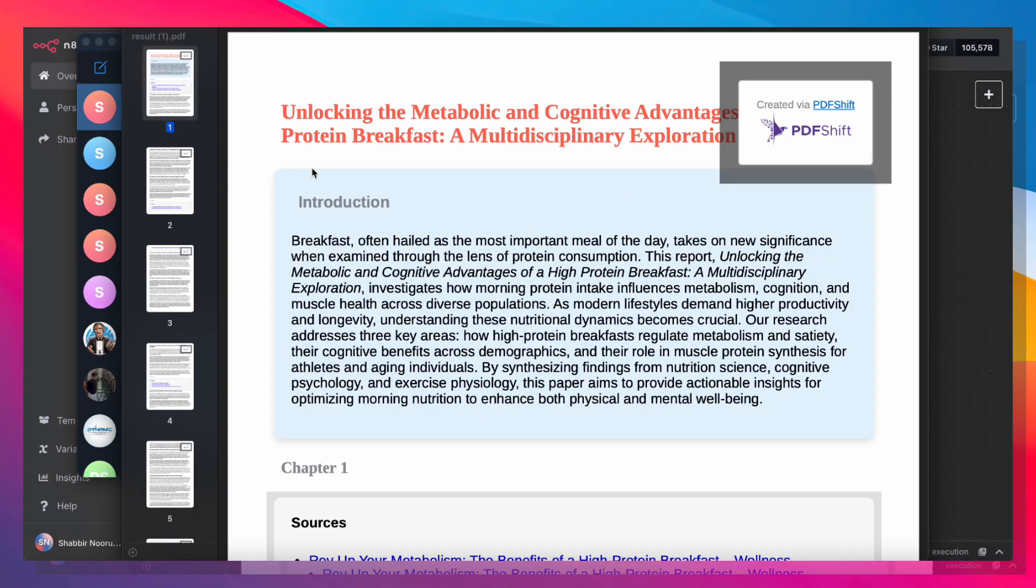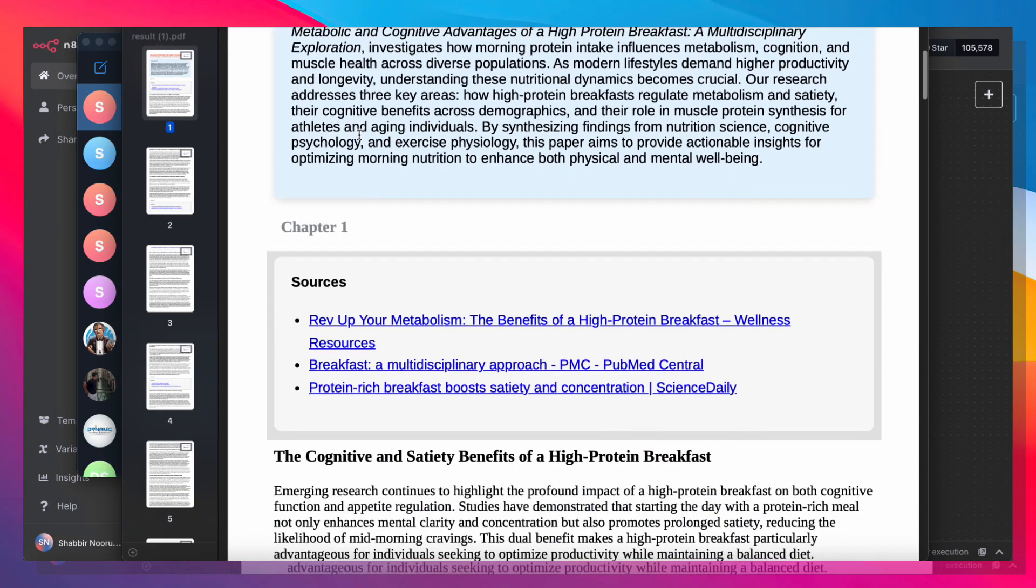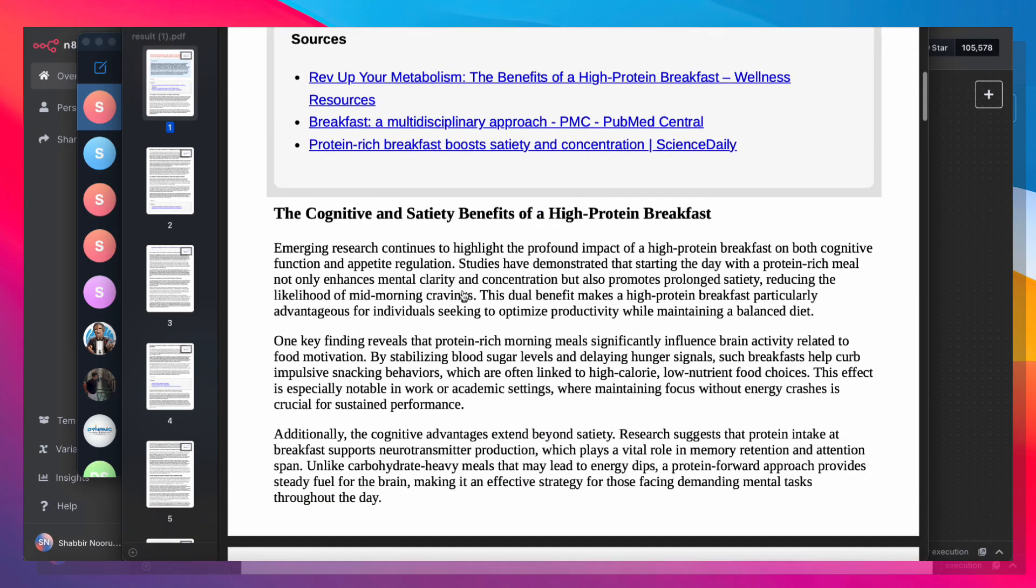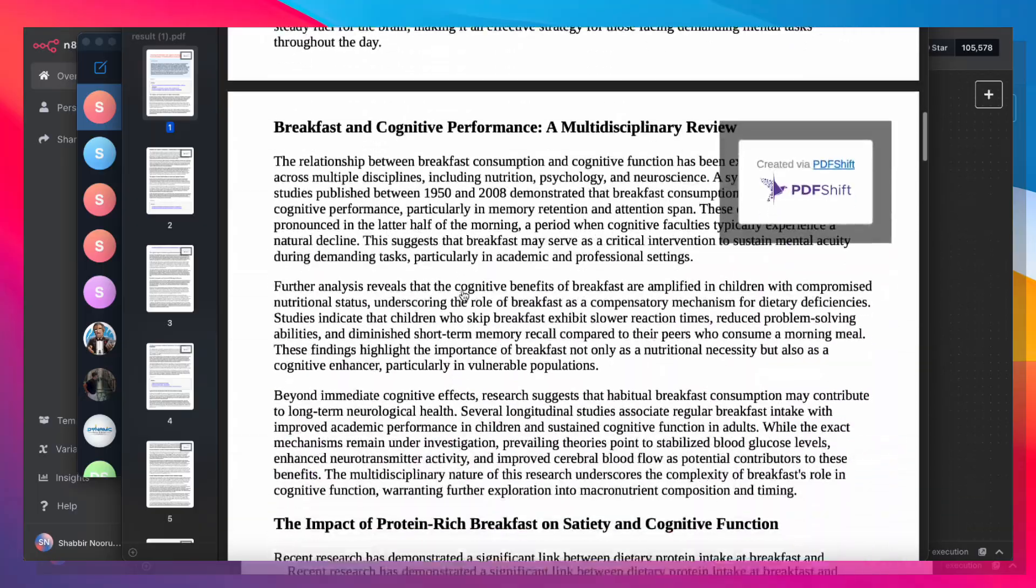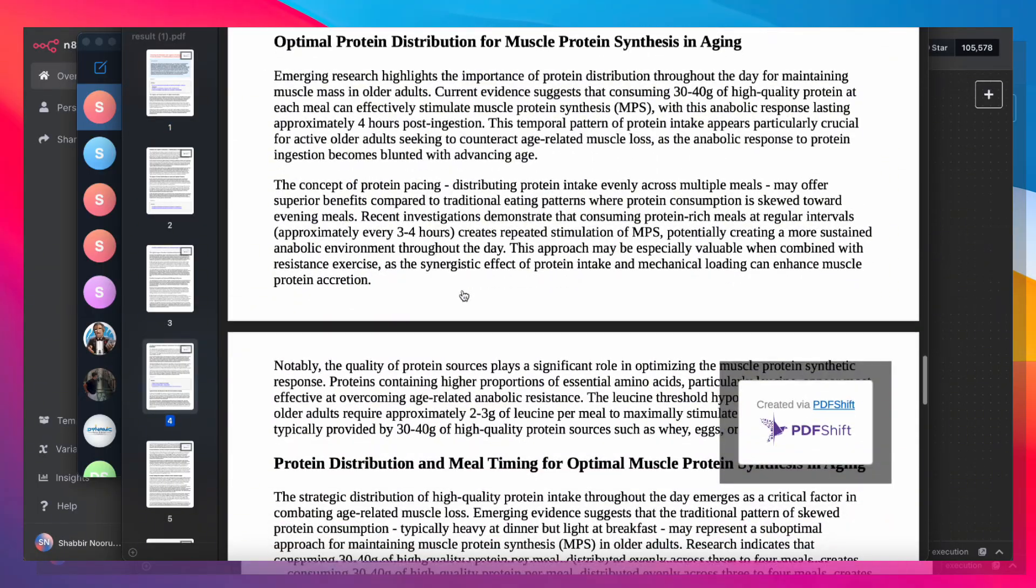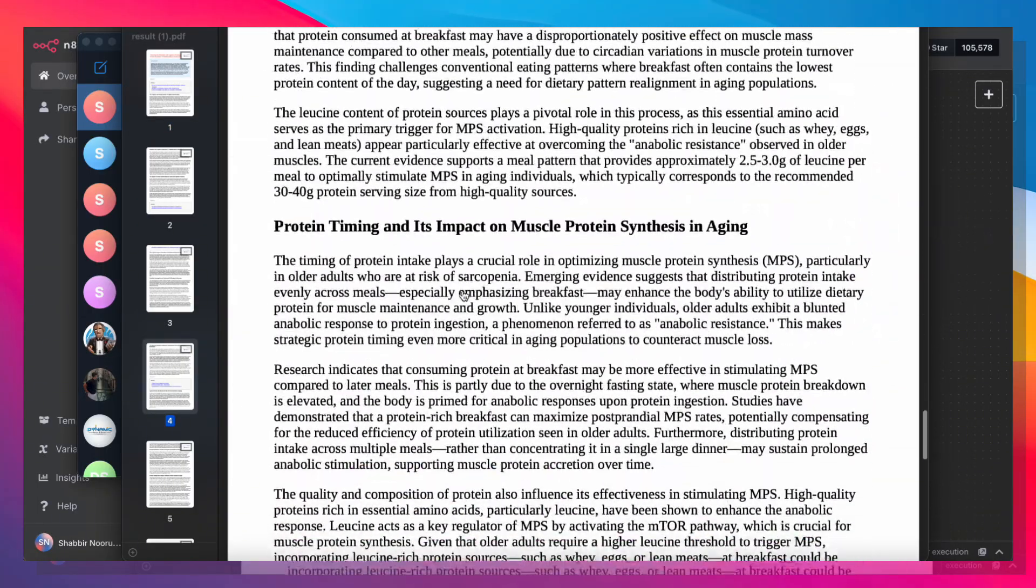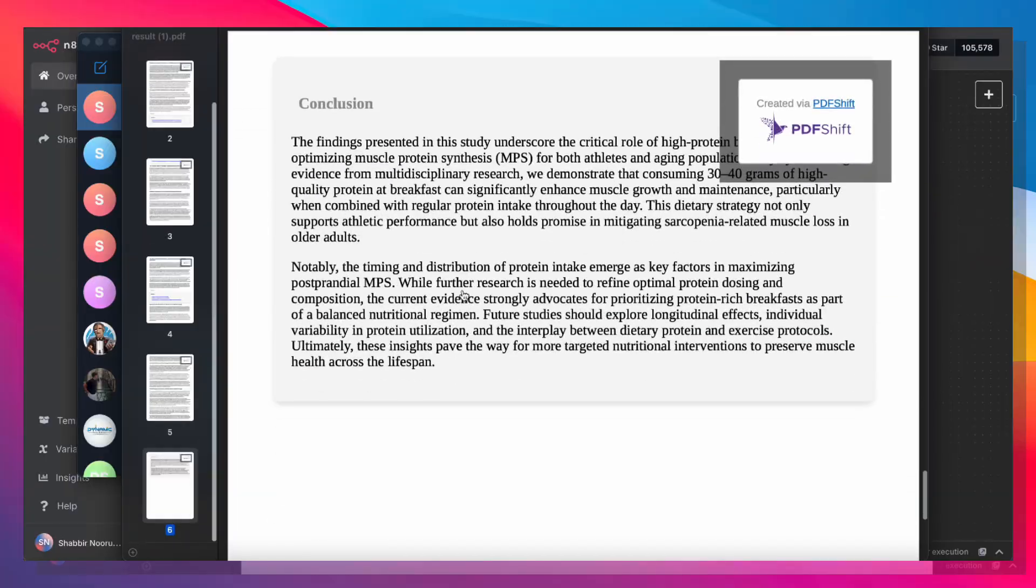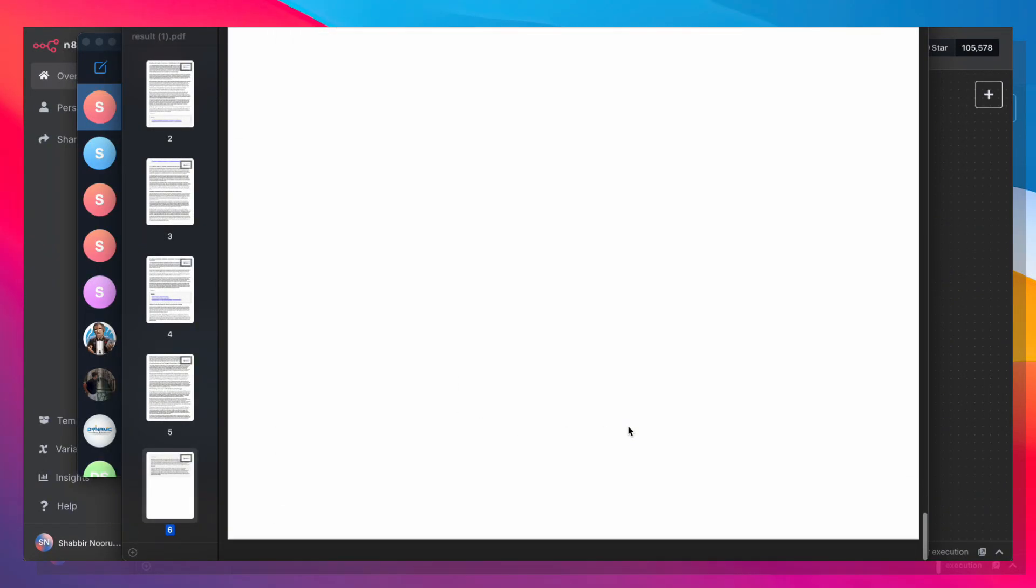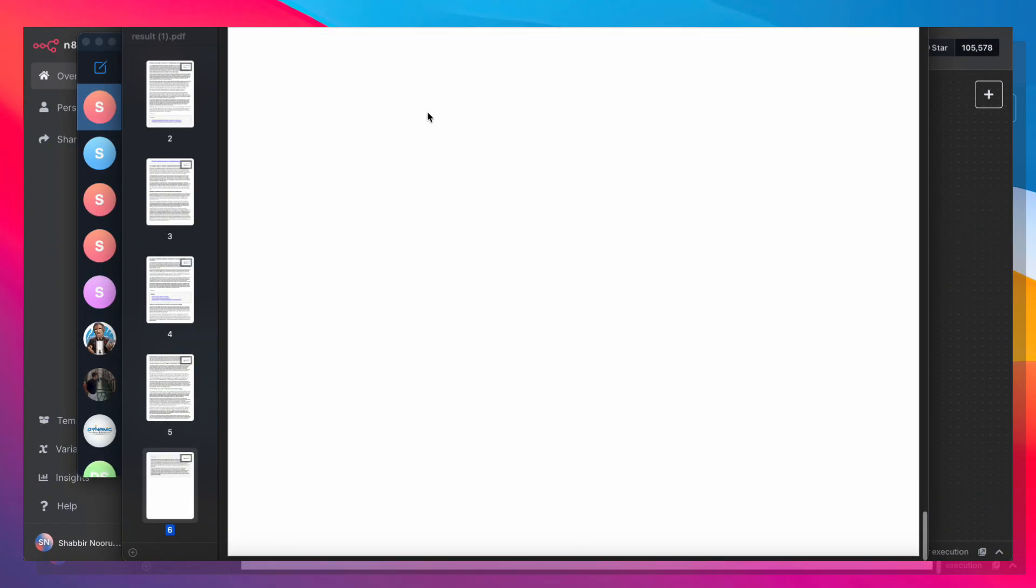So here's a beautifully formatted PDF report complete with chapters, the sources from where all the information from each chapter came from, plus a lot of in-depth information about the query that we gave it. Now that all that's done, we also have a nice conclusion, and that is our report.